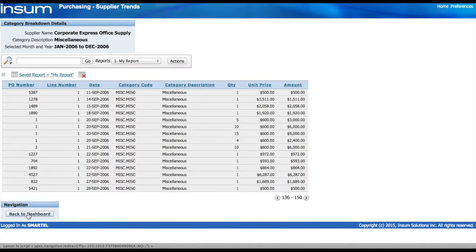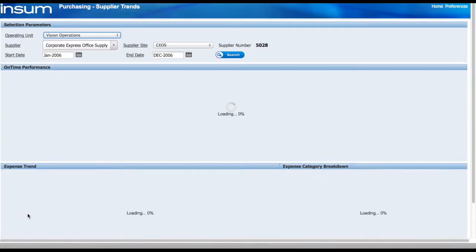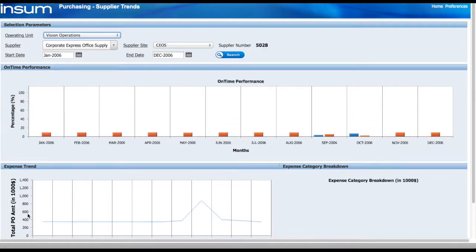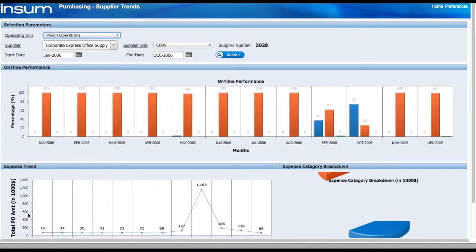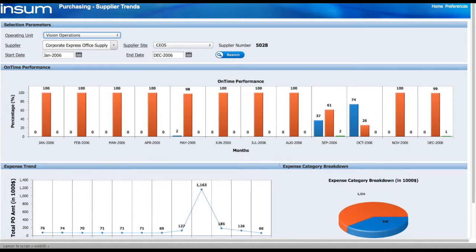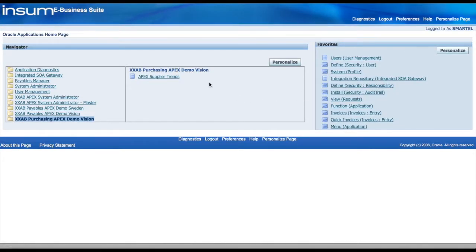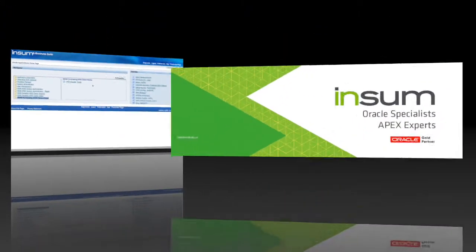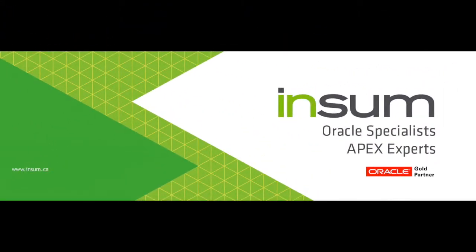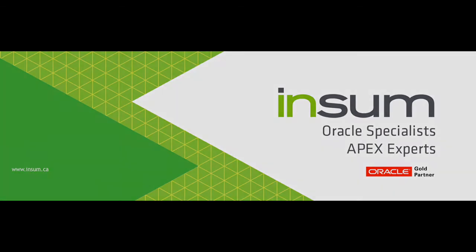So we're back to the dashboard and we have completed our analysis. Then we can go back to the home screen and this concludes our presentation for now. If you want to know more about how APEX can help you build better extensions, please visit our website at www.insum.ca.